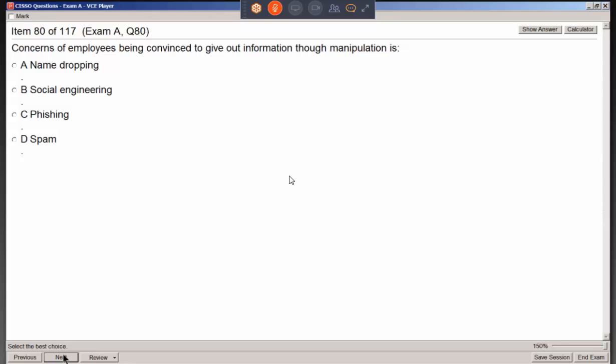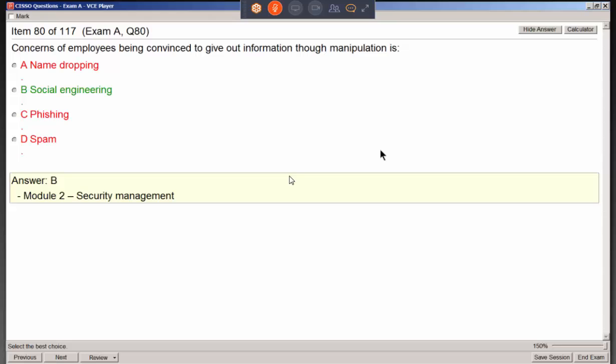When employees are convinced to give up information through manipulation, the overall name is social engineering. Were they doing it through email — that's more phishing? Or voice — that's vishing? It could be spear phishing or whaling. But they're all forms of social engineering. Social engineering is the main term and phishing, vishing, spear phishing, and whaling are specific examples or variations.